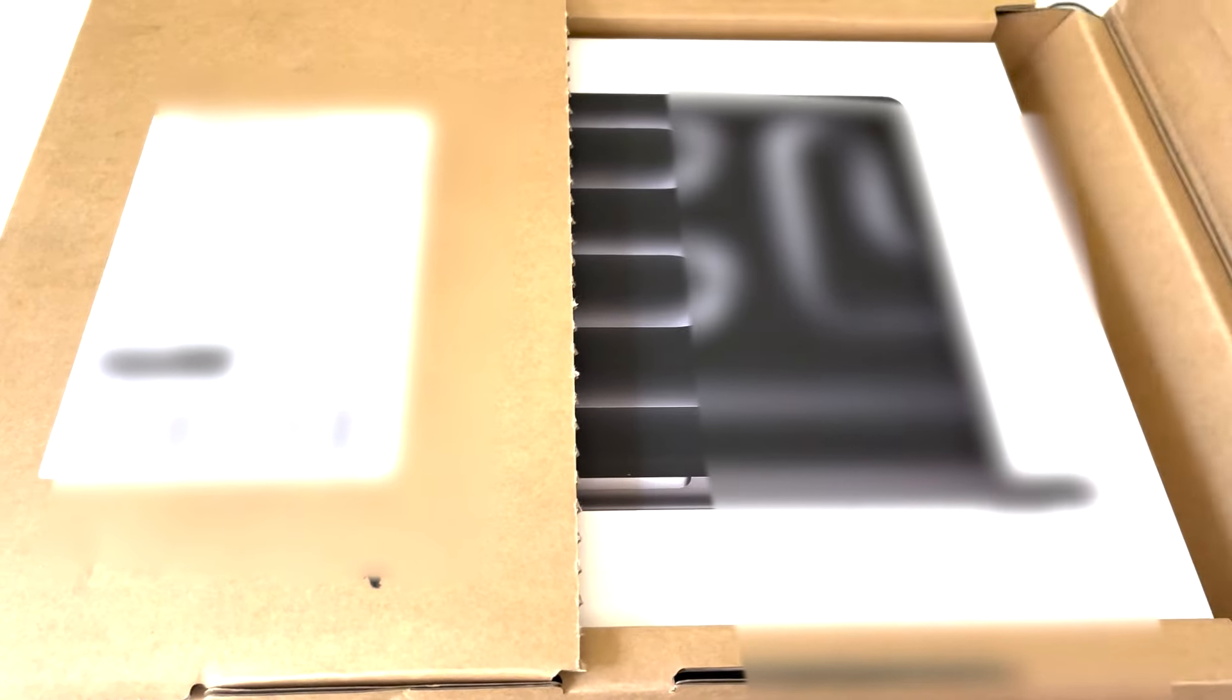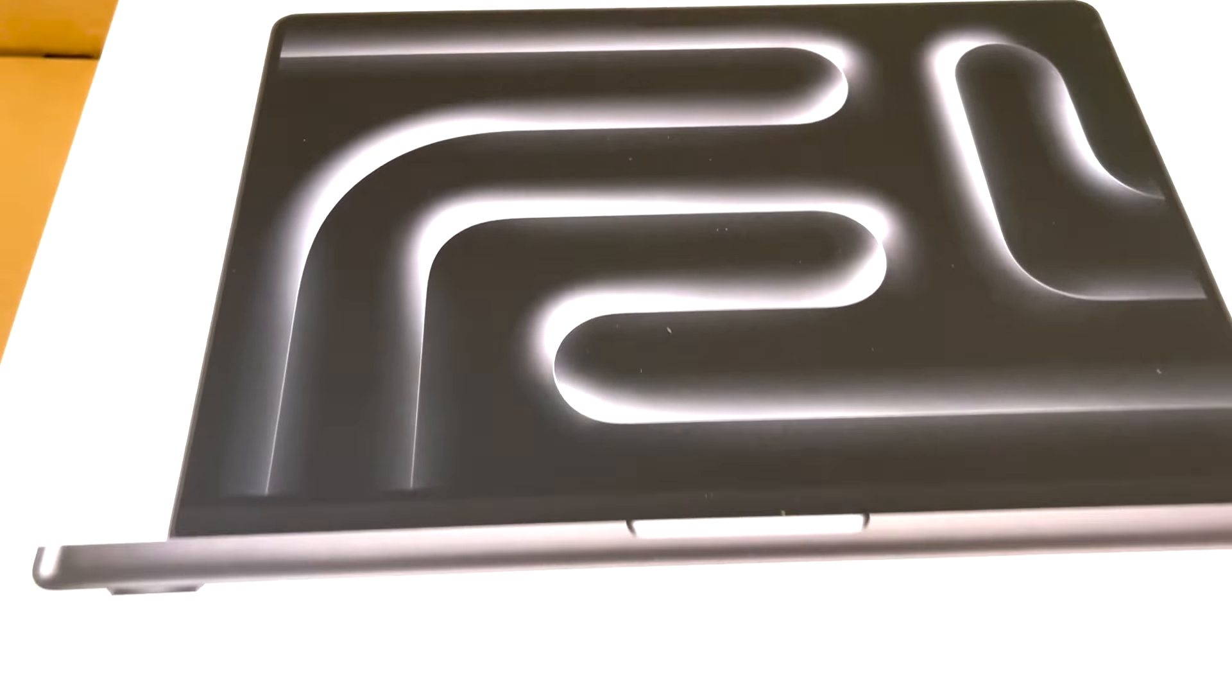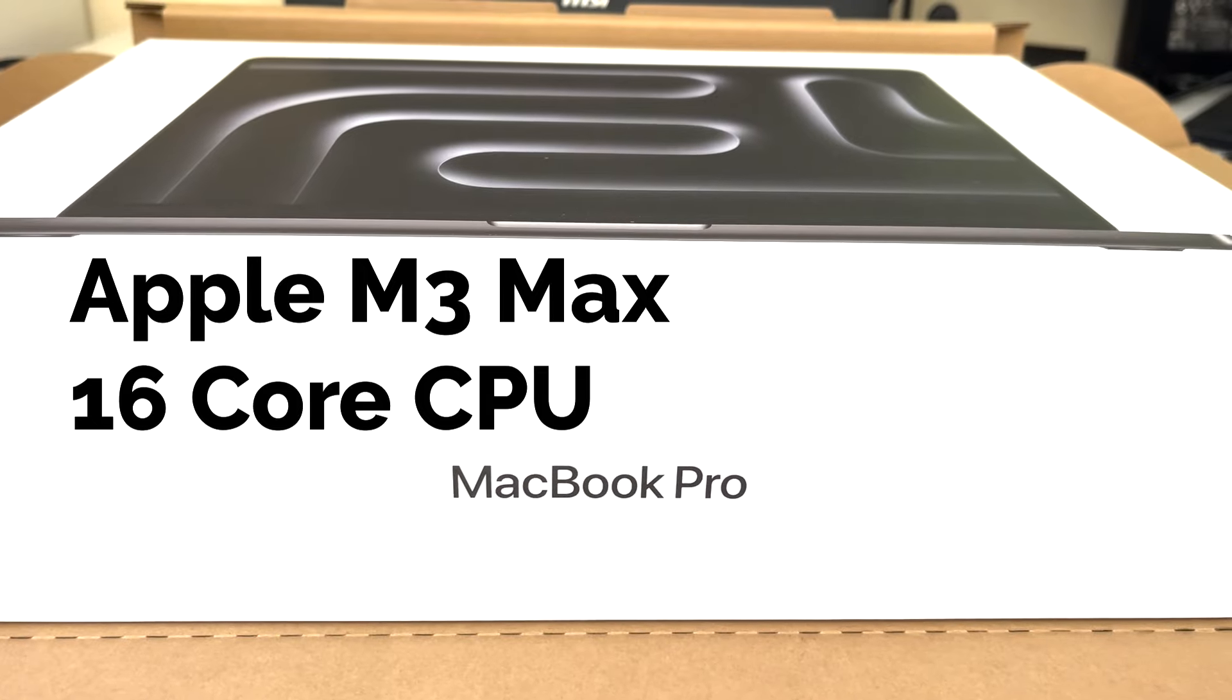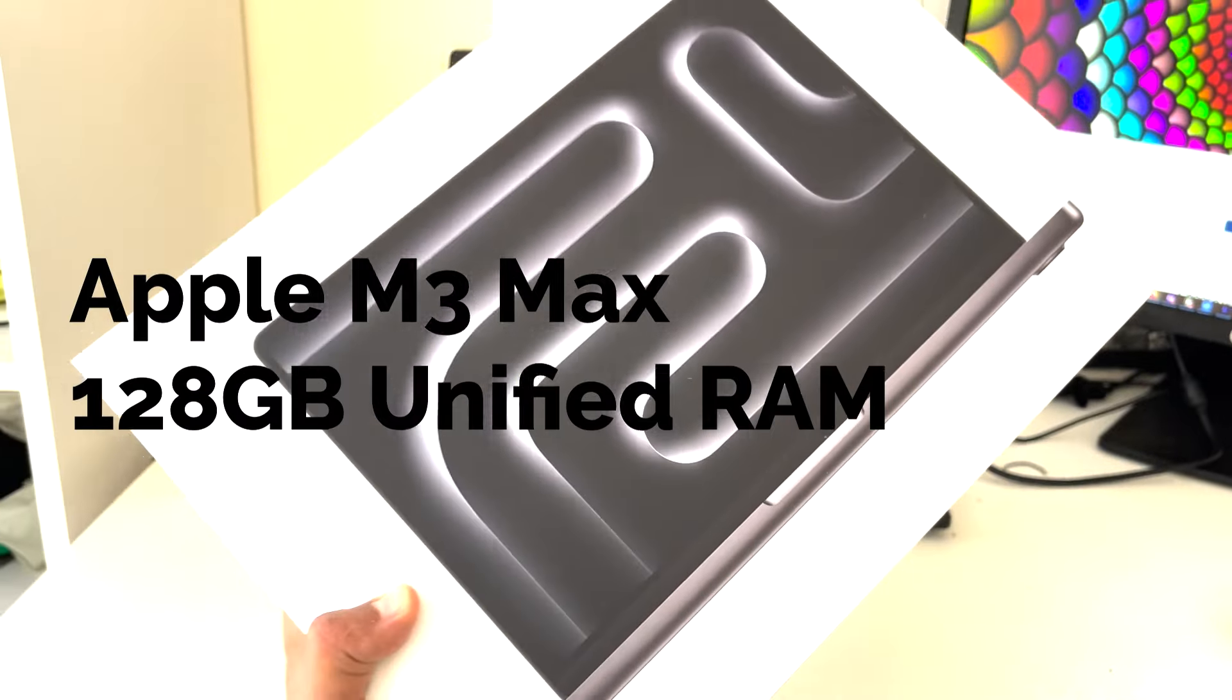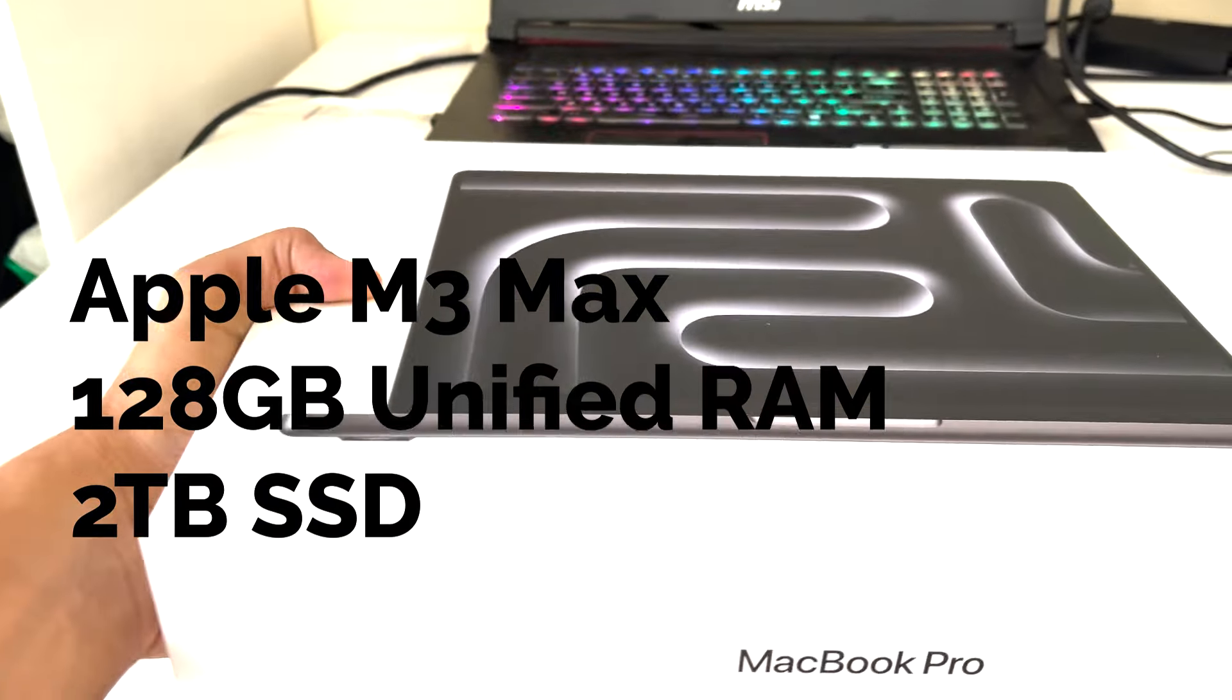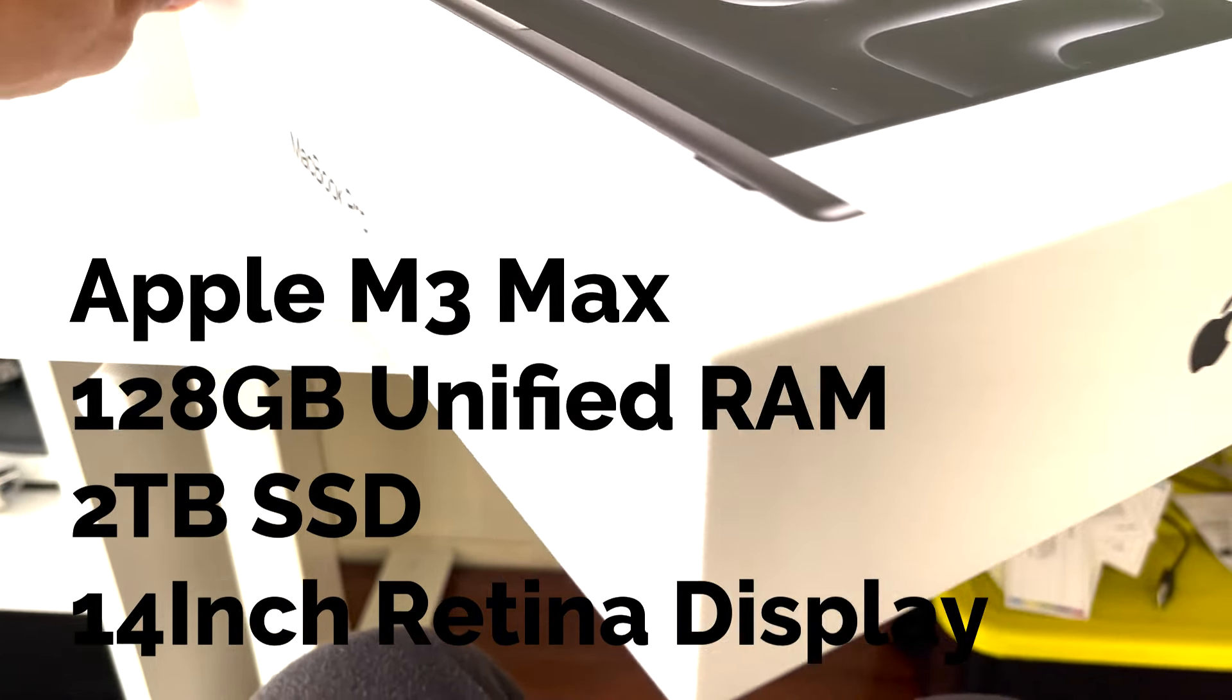Just to let you know, it's top notch configuration in the 14 inch series. The MacBook Pro we're going to see has the Apple M3 Max chip with 16 core CPU, 40 core GPU, 16 core neural engine, 128GB of unified memory, 2 terabyte SSD storage, 14 inch liquid retina XDR display, and a 96 watt USB-C power adapter.